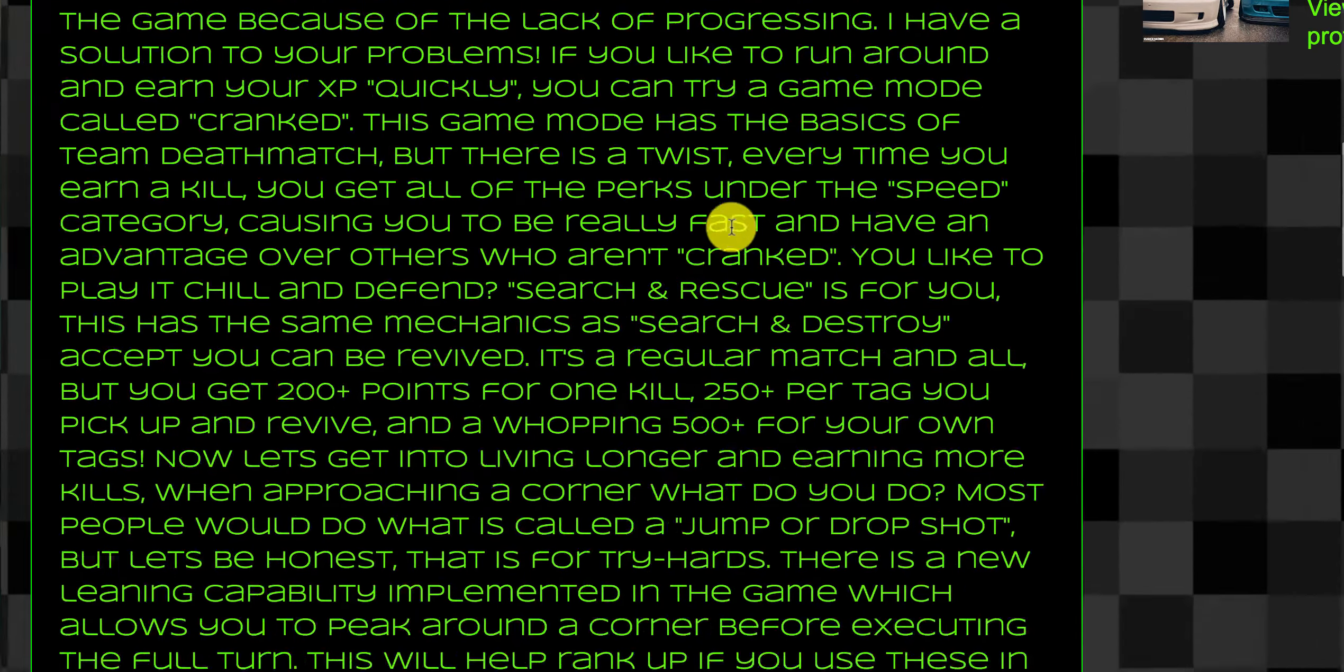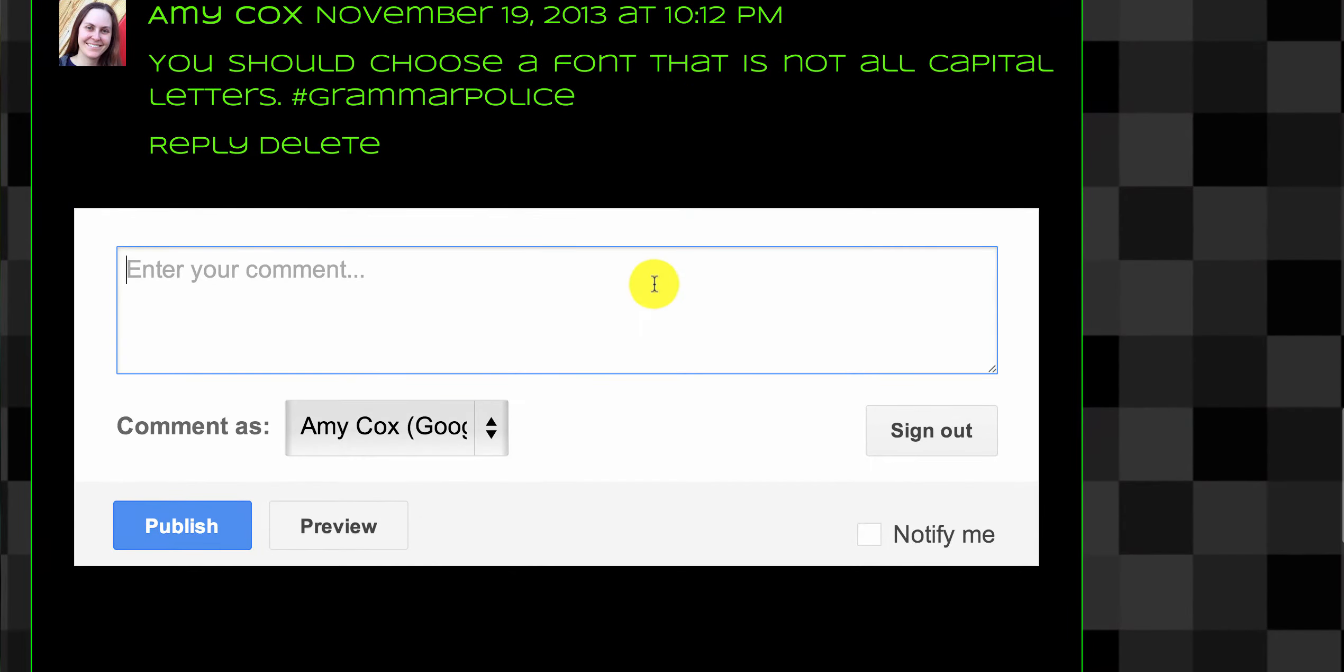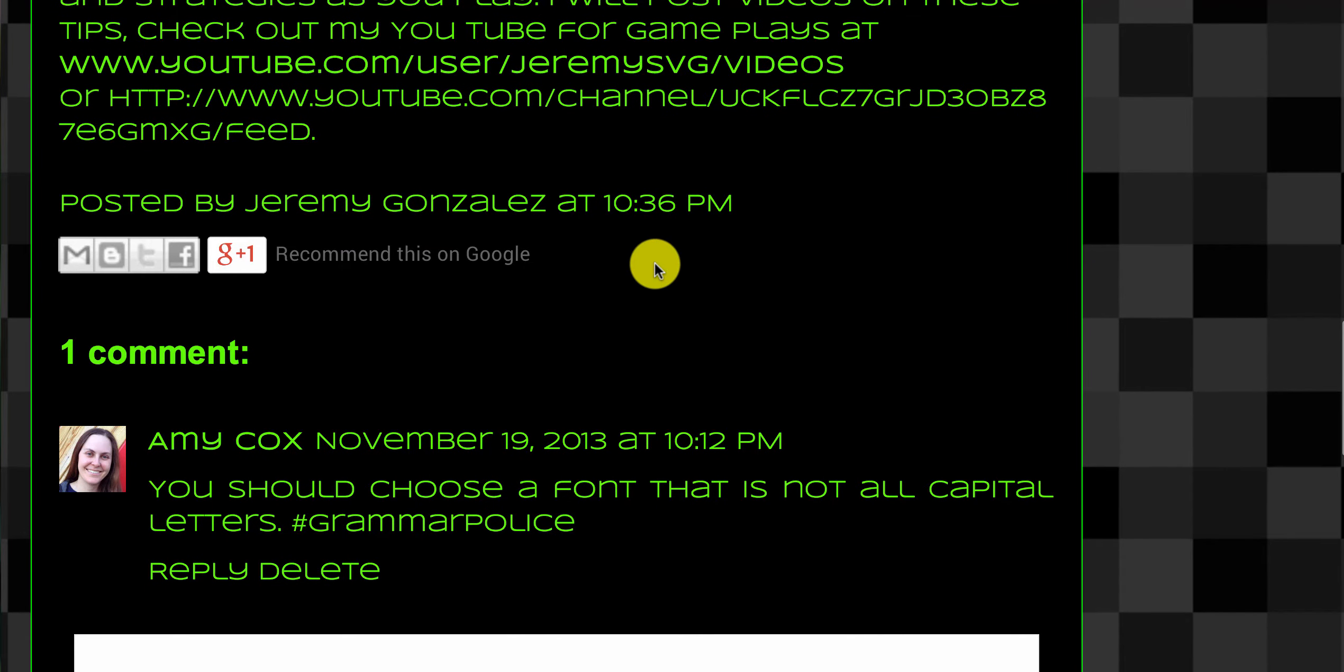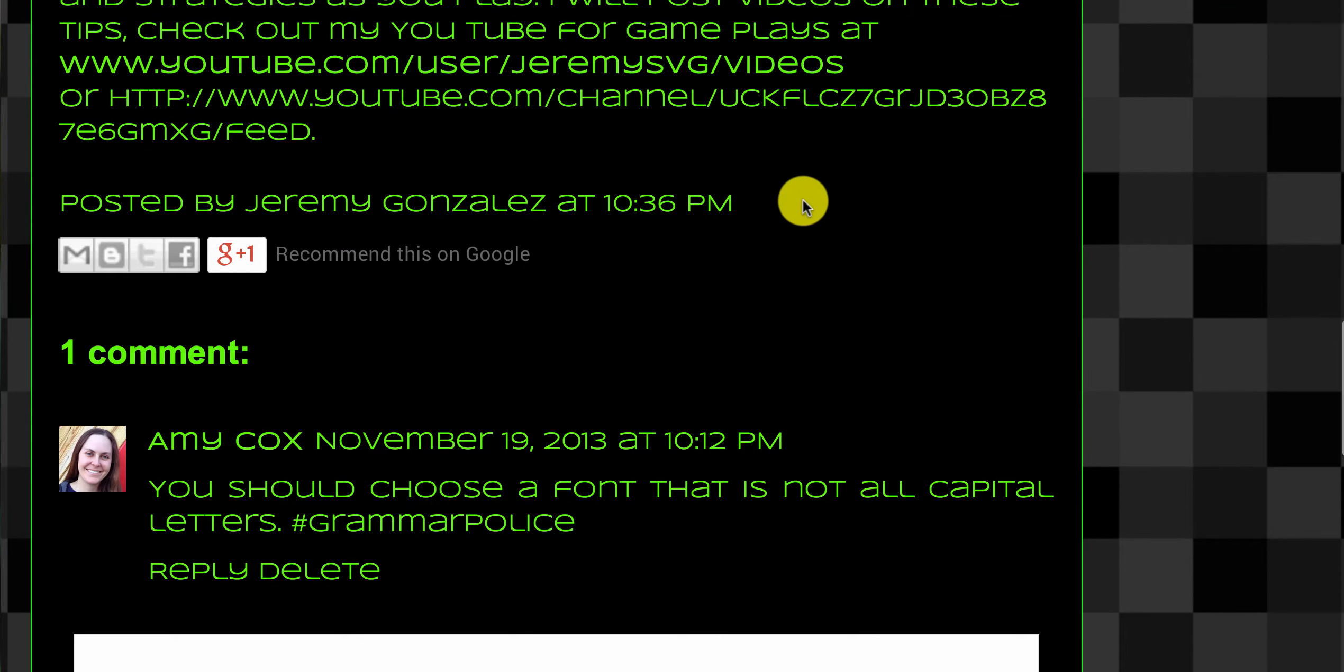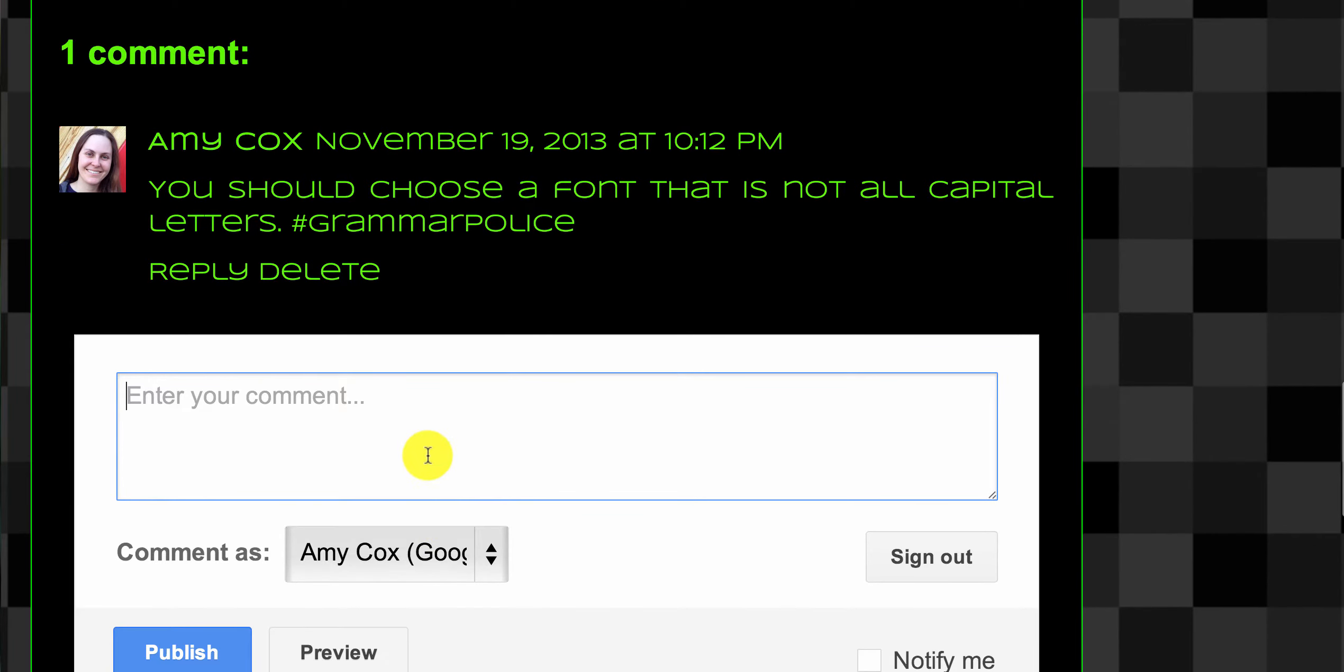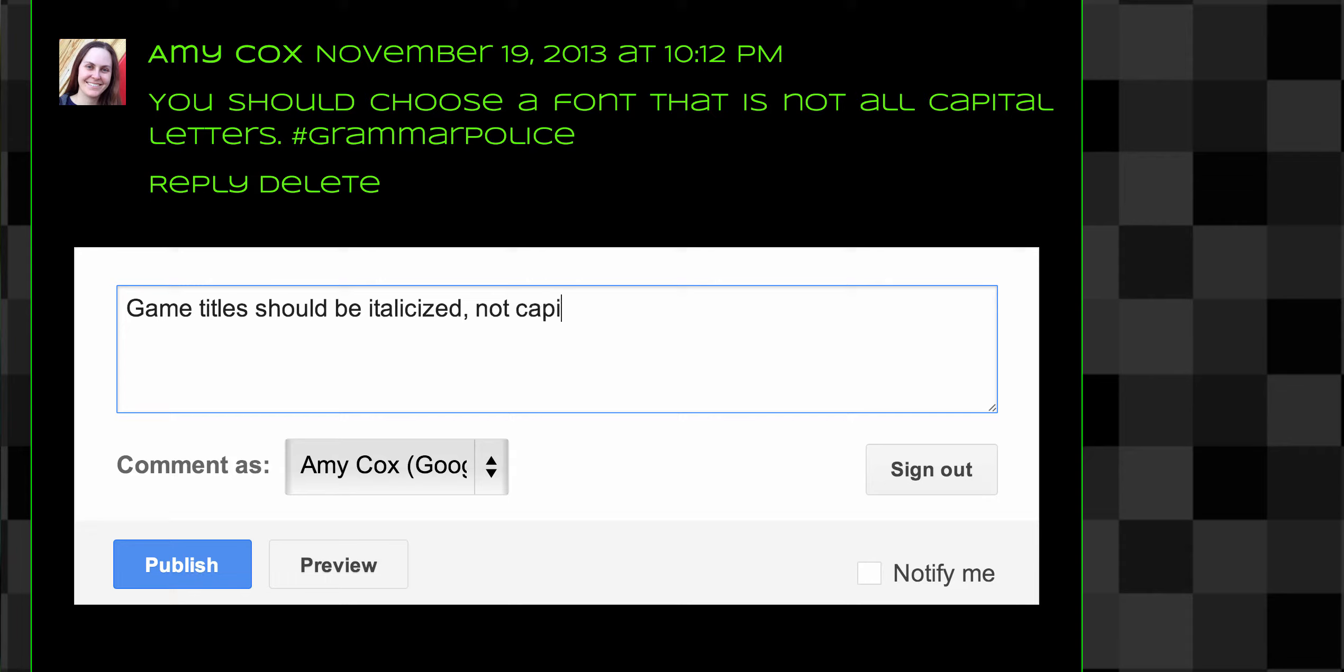In my comment, I'm going to add down here—and by the way, to get to comments, all you have to do is click on 'no comments,' or if it says 'one comment' or 'two comments,' you click there and the comments will pop up with a comment box. I'm going to type in 'Game titles should be italicized, not put in quotation marks.'